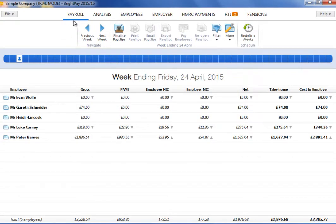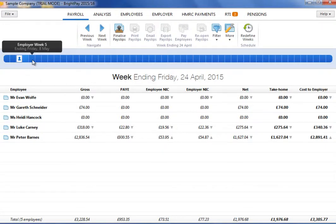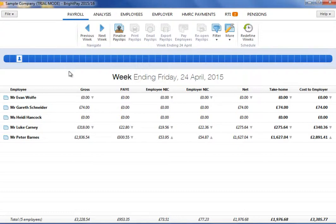When you are ready to process your payroll, click Payroll on the menu bar. The current pay period is displayed at the top of the screen. Hover over a particular period on the payroll schedule to view the period number and period end date.